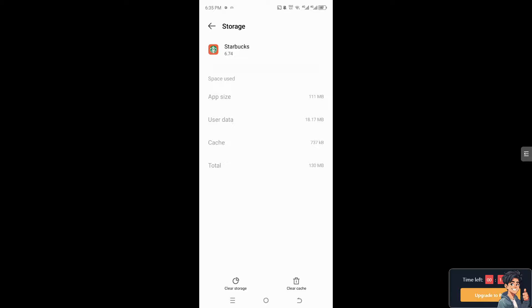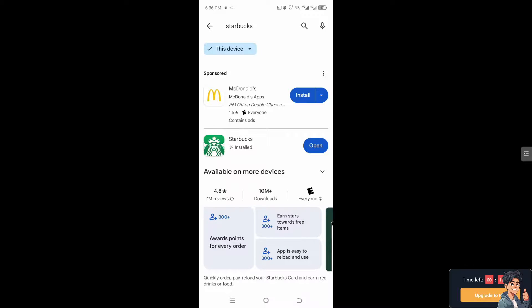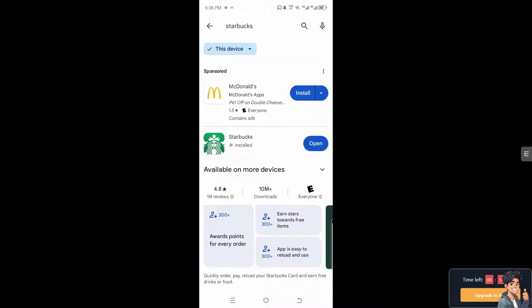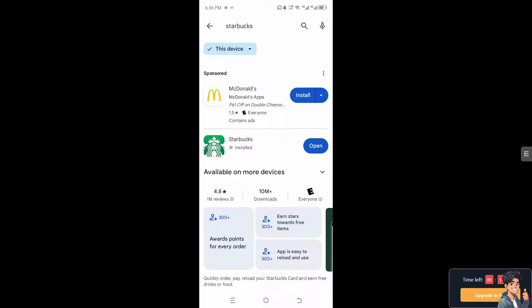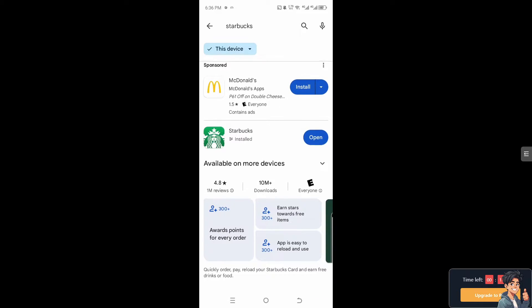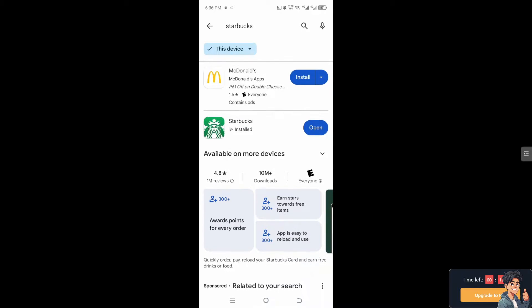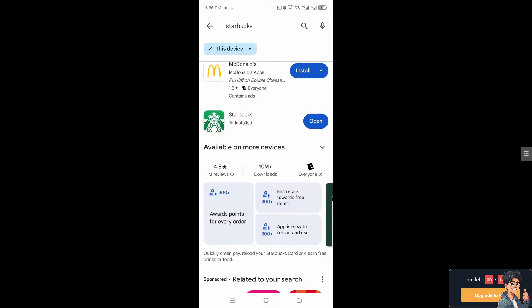After that, try to restart your Starbucks app and hopefully that solves the issue. The next option you can do is reinstall the app itself.